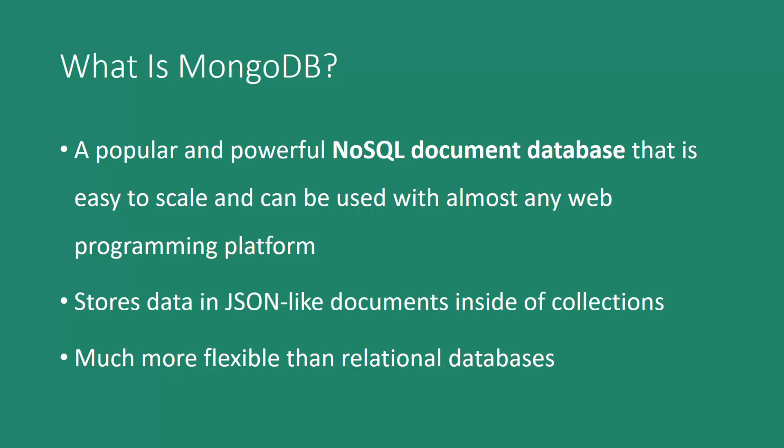So first of all, what is MongoDB? It's an extremely popular and powerful NoSQL document database system. It's easy to scale and it can be used with just about any programming platform. It stores data in JSON-like documents inside of a collection rather than in a table like a traditional relational database. MongoDB and NoSQL databases are also much more flexible and easier to scale than relational databases.